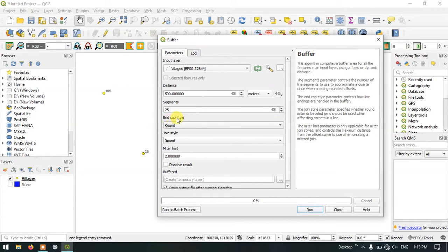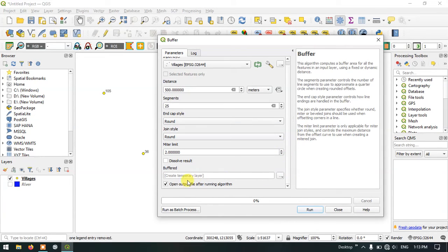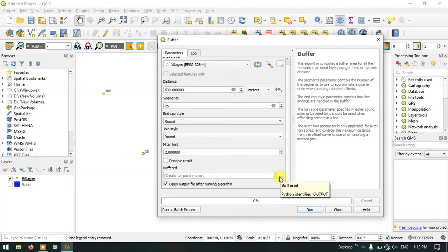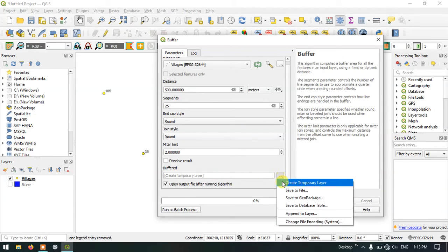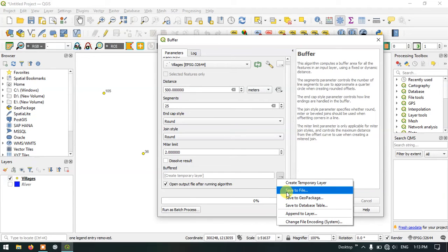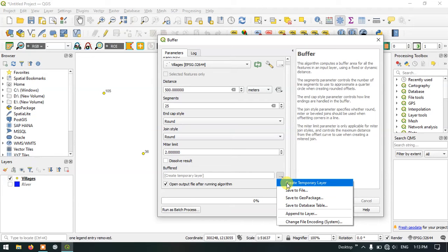Now leave the end cap and join style as it is and you can see that this will be saved as a temporary layer that you can export later. Or if you want you can save it to file. Otherwise you can keep it as a temporary layer that can be exported later.